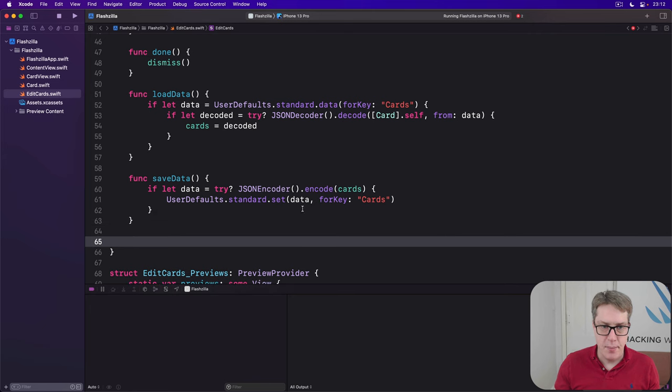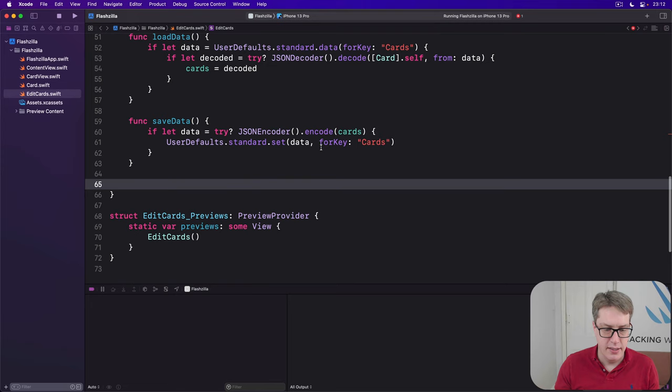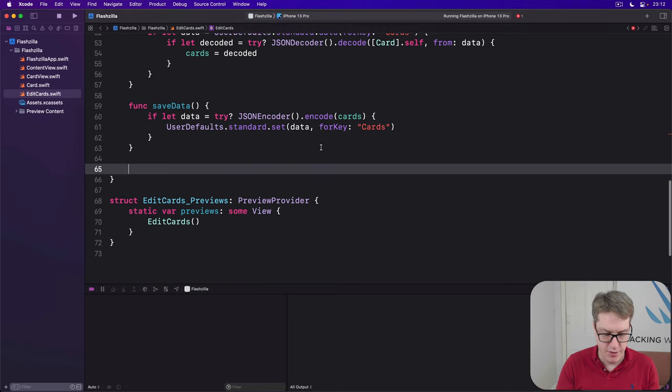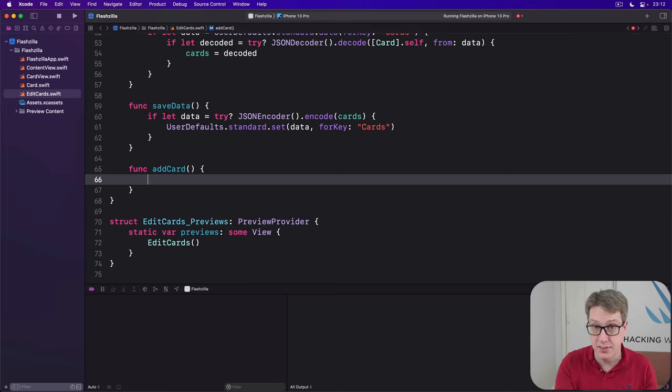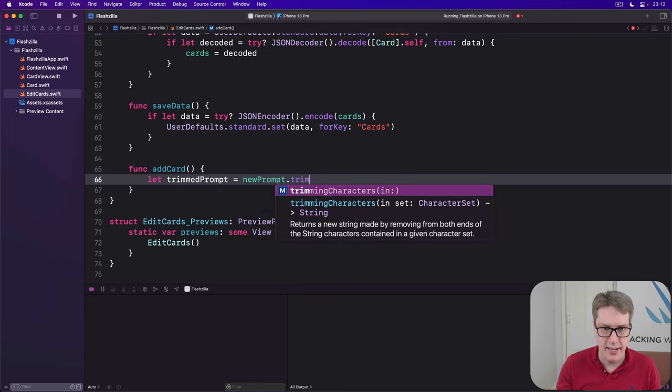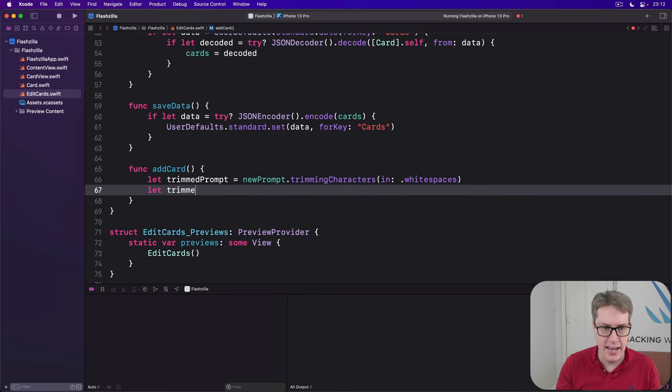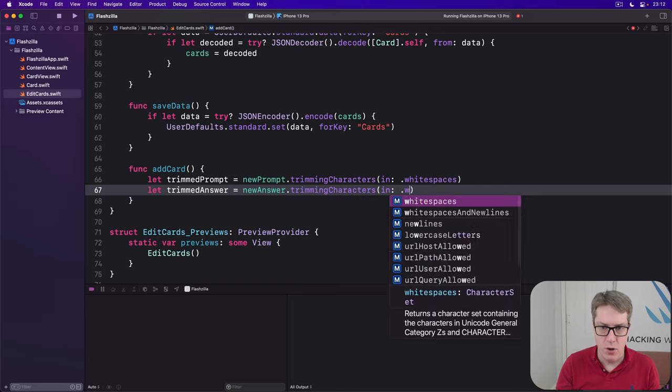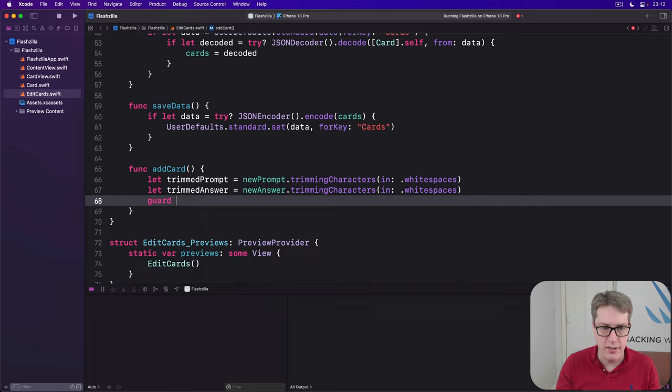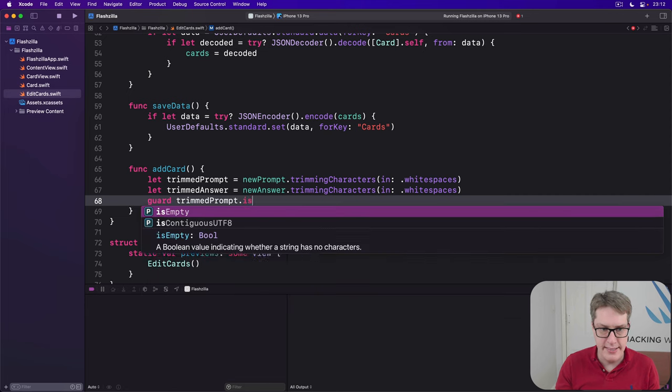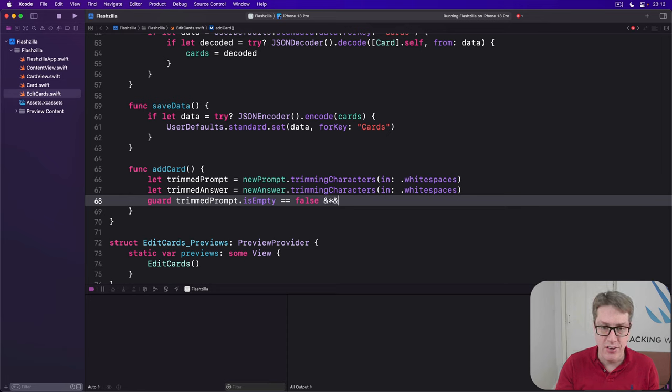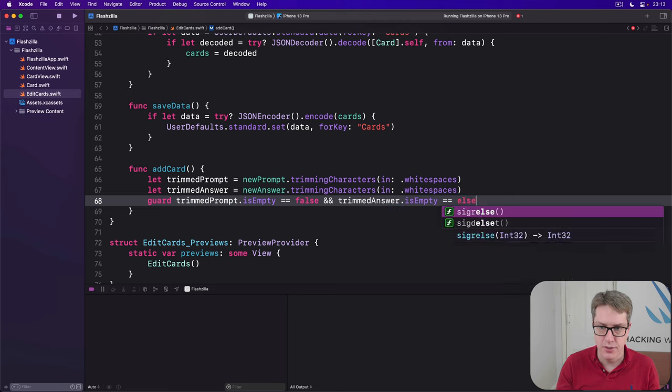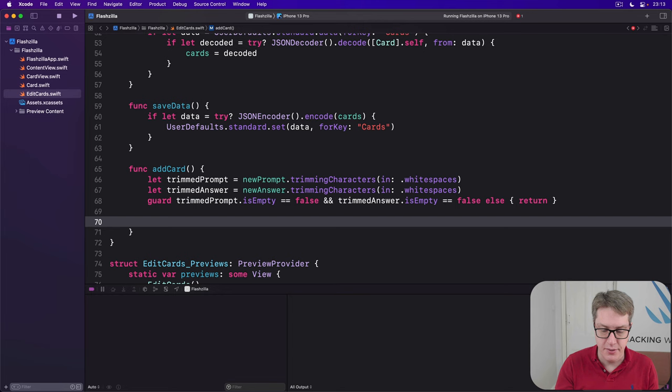Next up is this button to add a card. So let's call down here, func add card. This will trim out the text that entered and make sure it exists with any text in there at all. So we'll say let trimmed prompt equals new prompt dot trimming characters in dot white spaces and let trimmed answer be new answer dot trimming characters in dot white spaces and then guard that trimmed prompt dot is empty is false so it has characters in there that aren't just white space and trimmed answer dot is empty is false else bailout. Do not add the card.